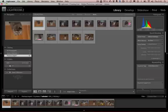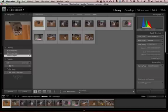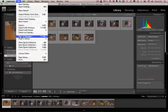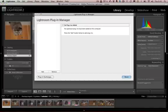First, I've got Lightroom 2 open and I'm going to add my plug-in. Go to the file menu, select plug-in manager, and then click add.